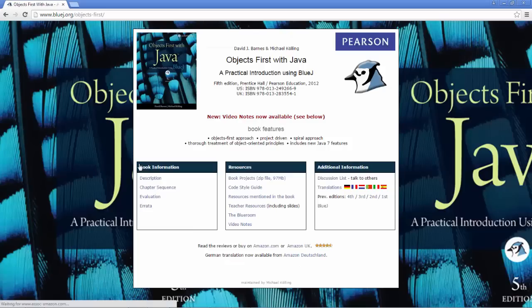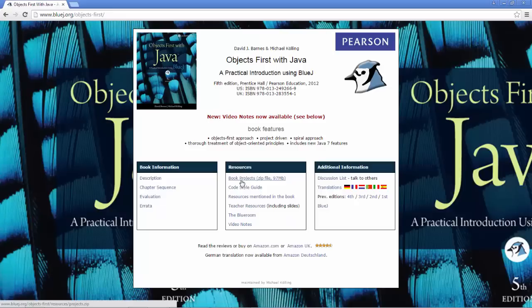BlueJ is simple, designed for teaching, interactive, portable, mature and innovative.